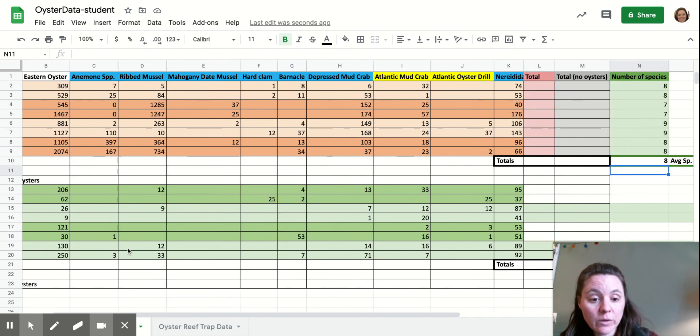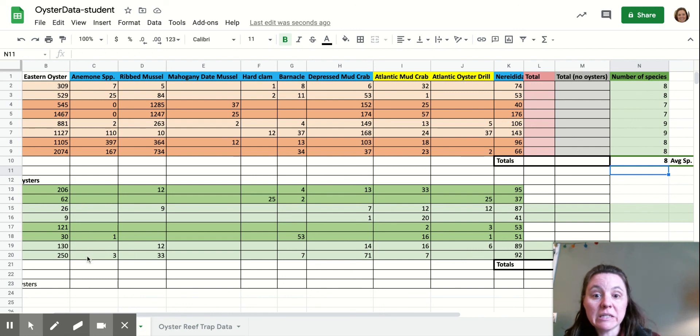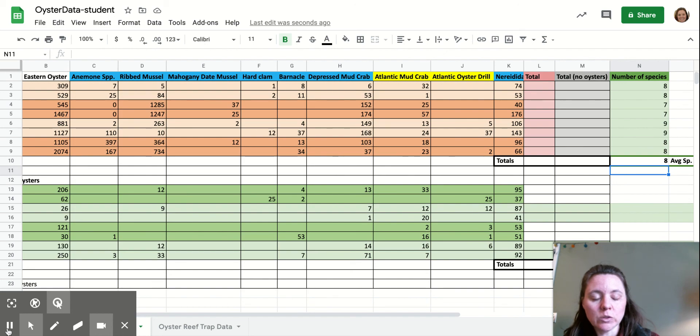That's how we calculate species richness. Next we're going to move on and calculate species evenness, and we'll do that in another video.